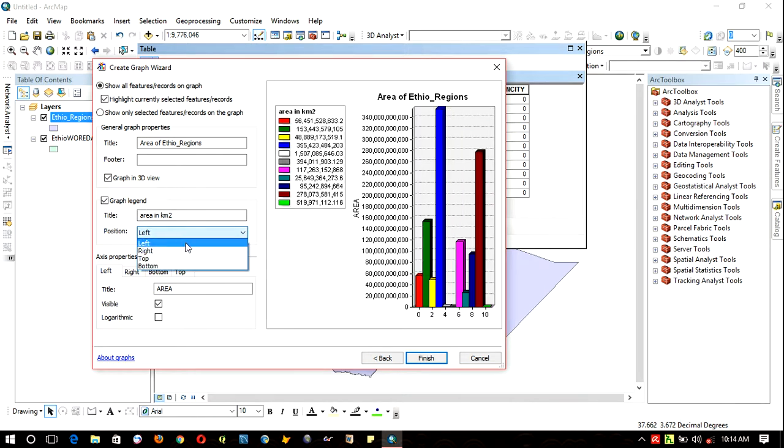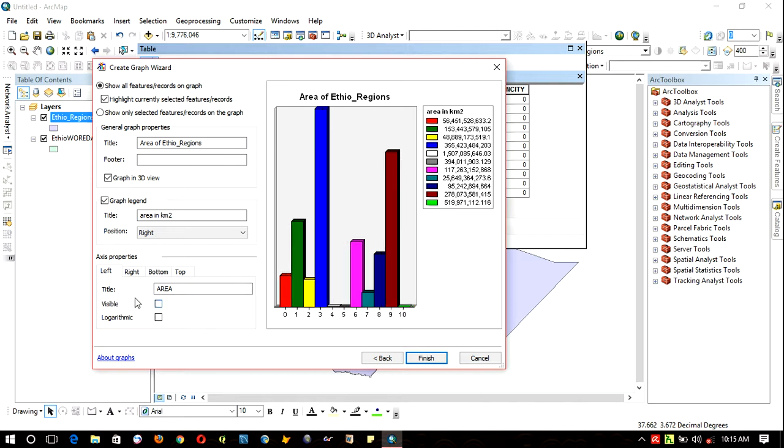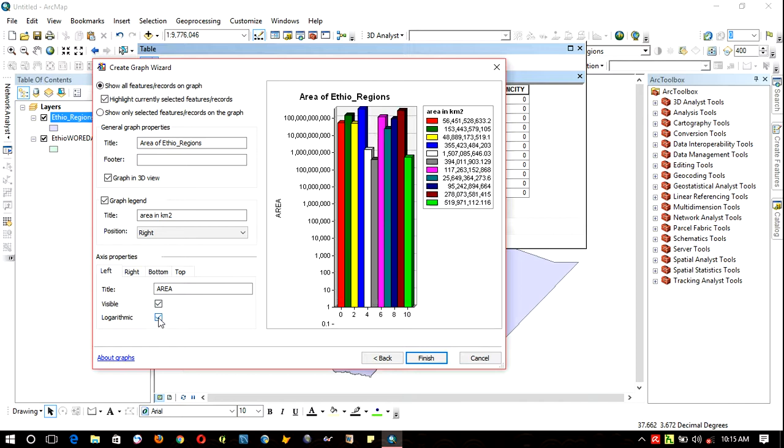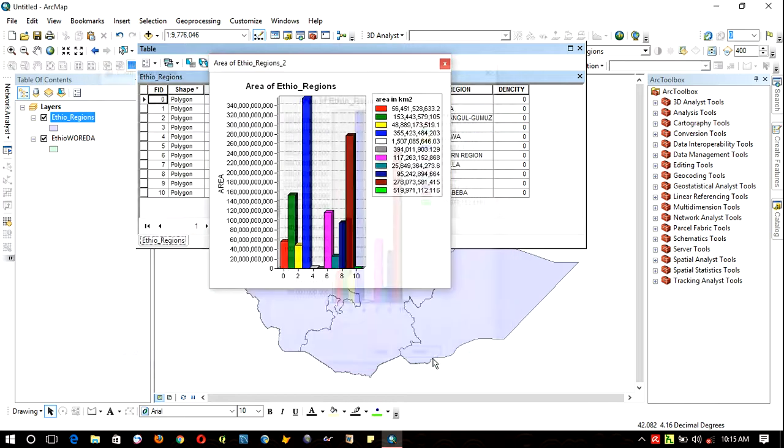This is axis property - it's visible, and you can make it unchecked to make it invisible. There are logarithmic conditions. After you finish this, click Finish.